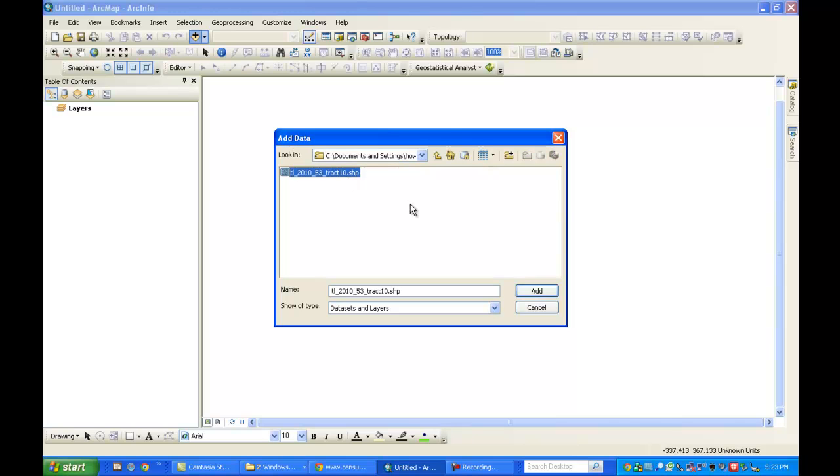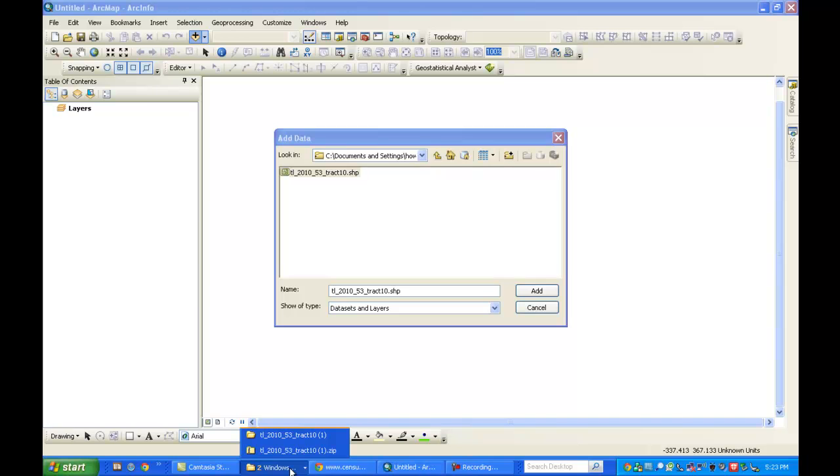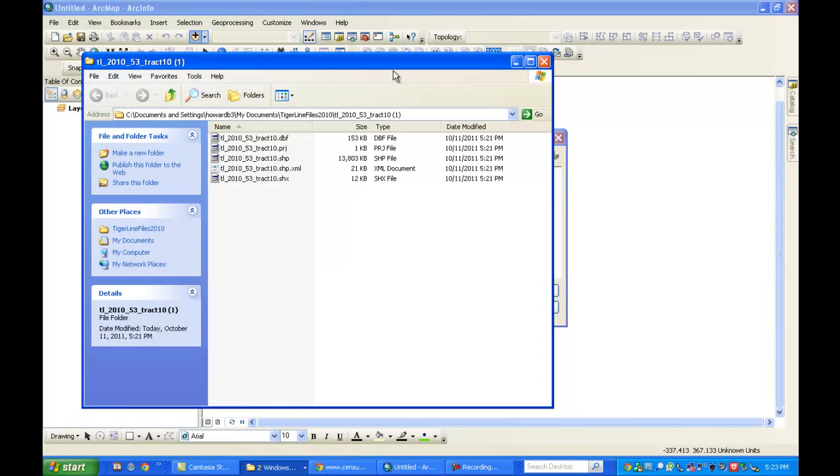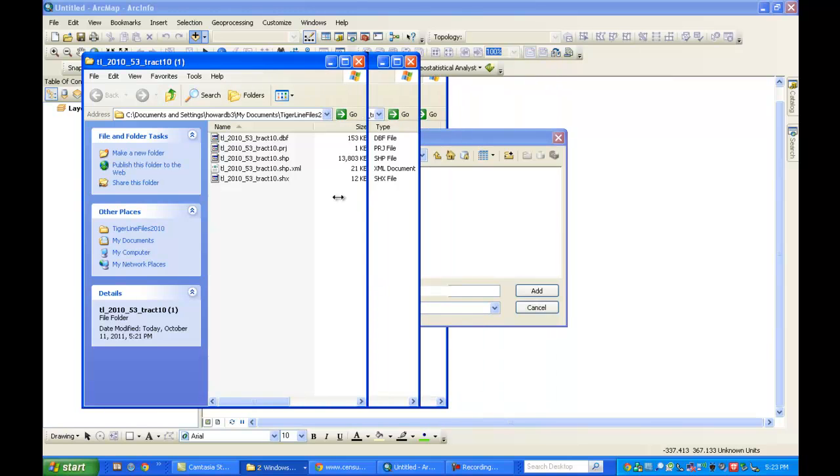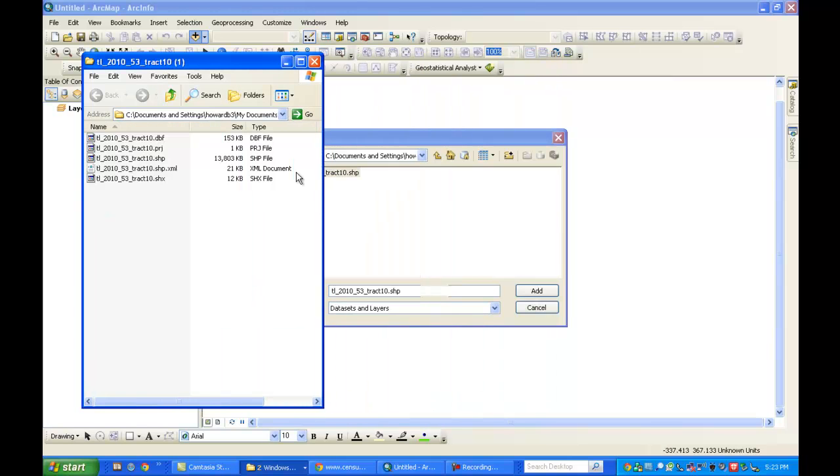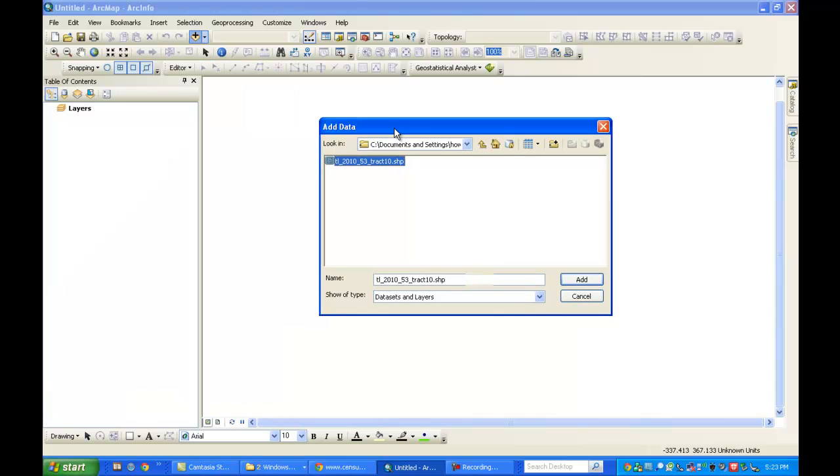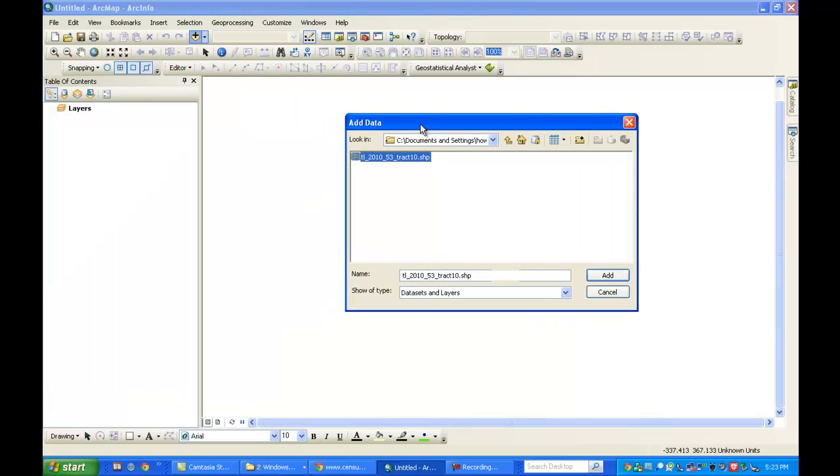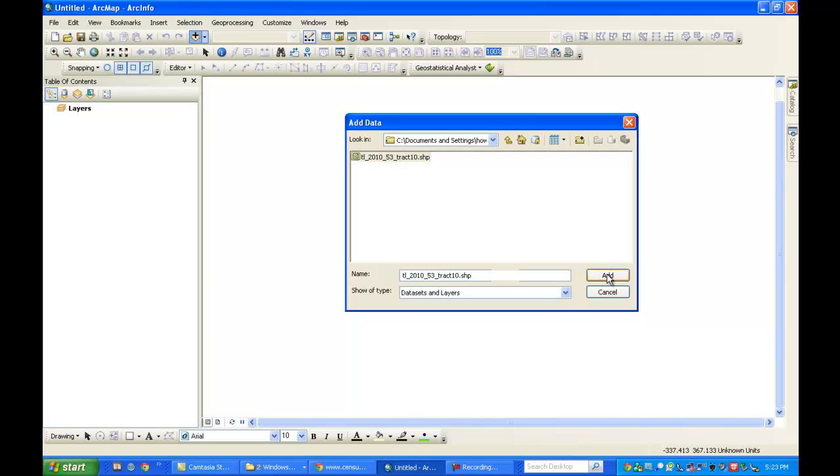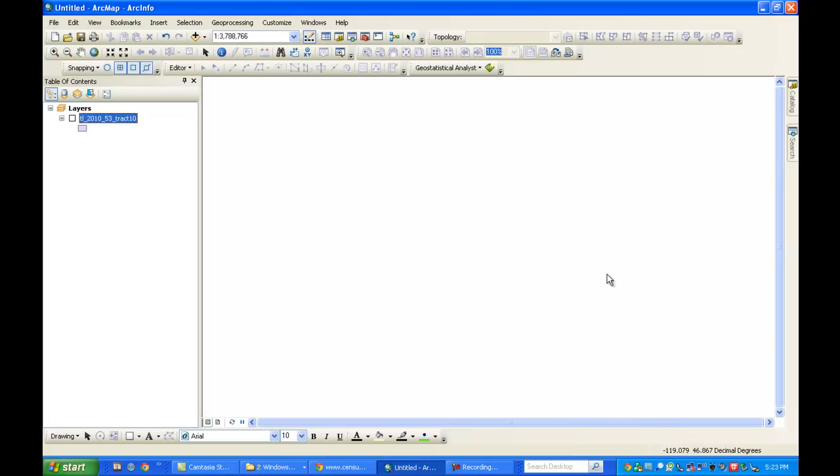Now the only one of those original files that's going to show up in this particular view is the shape file. You have a number of files here that are not going to be visible. So the only one you're going to see here is the shape. All of those other files are important. Don't delete any of those. They all make the shape file possible when you open it in ArcMap. So I've highlighted it. I'm going to click Add.